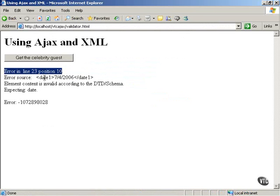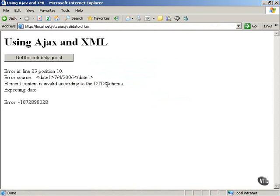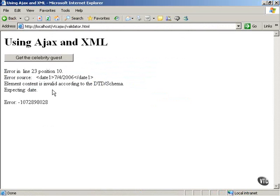There's an error in line 23, position 10. And the error source, it was accurately identified as this date1 element. And element content is invalid according to the DTD slash schema. Expecting date. As you see, there's quite a lot of good information there. This is just to indicate that you can use the browser's internal support to validate the XML you download using AJAX techniques.